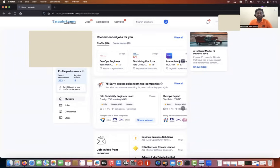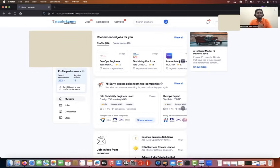I created a profile for one of our subscribers in one of the job portals — basically the one you are seeing on my screen right now. It's called Naukri, one of the top job portals available in India. I created the complete profile for the subscriber, which means I created the resume, updated the projects, and also updated some settings. Within two to three days, the subscriber started getting calls from top MNCs.